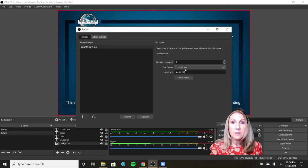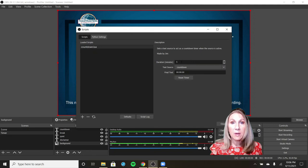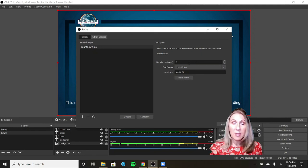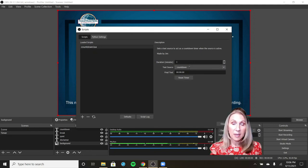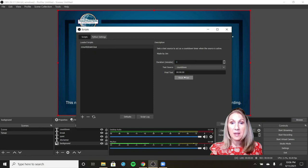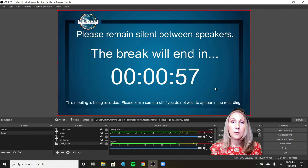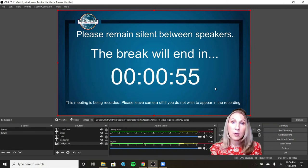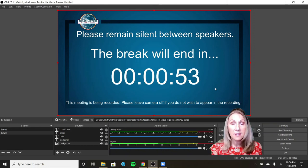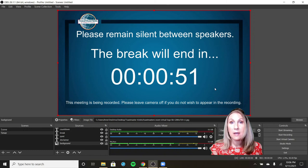And then when we do the one minute in between, obviously we set this at one minute, but you can set it for any time you want. And I will click reset timer, and I'm going to click close. And now you will see that where I put the countdown text is now an actual countdown timer.